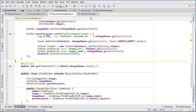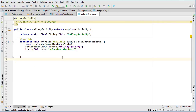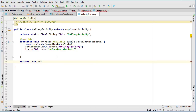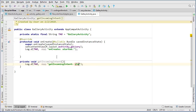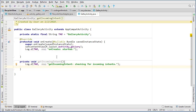That should open GalleryActivity, but now we need to retrieve our intent extras and set them to the widgets. Back in GalleryActivity, the first method is private void getIncomingIntent. I'll write a log saying 'checking for incoming intents' and then use an if-statement to safely check for extras.